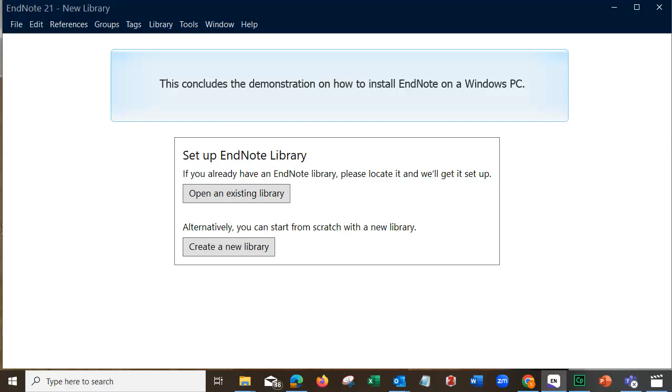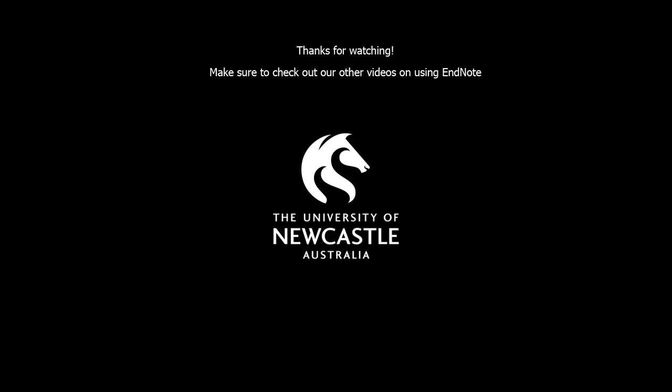This concludes the demonstration on how to install EndNote on a Windows PC. Thanks for watching. Make sure to check out our other videos on using EndNote.